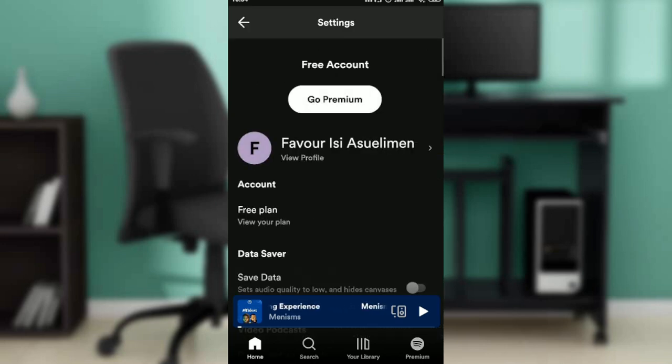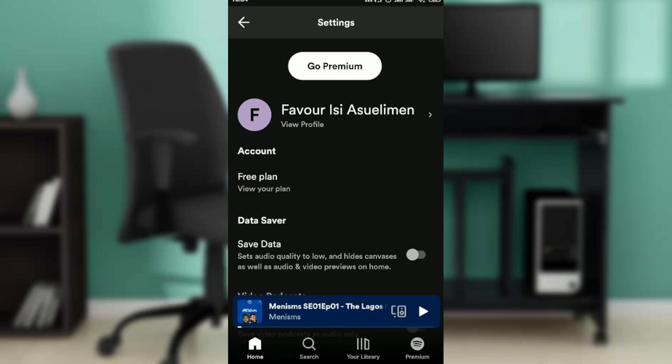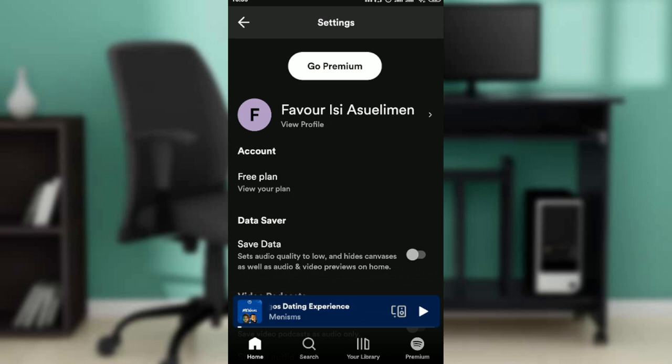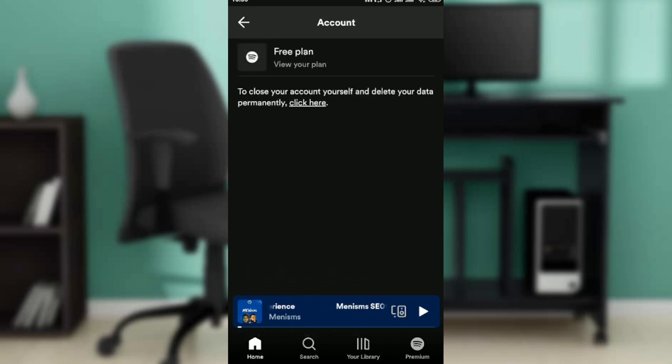Once you click on this, if you are subscribed to Spotify Duo, you're going to find it right here under your plan. It says free plan, view your plan. So once you click on this,